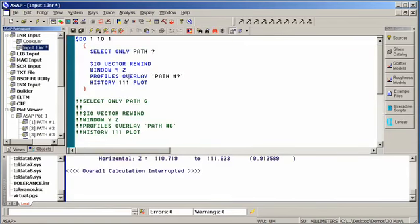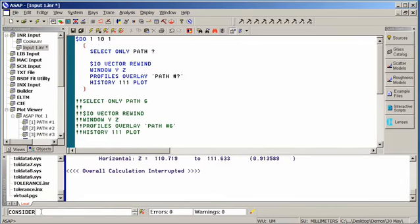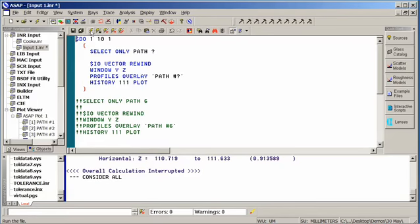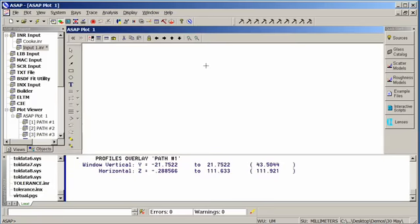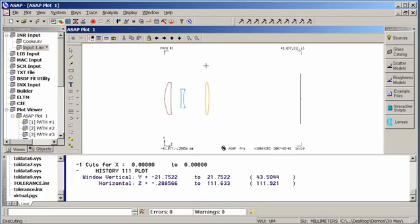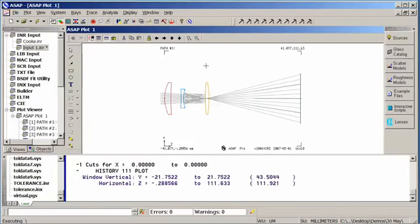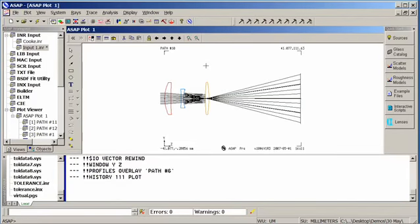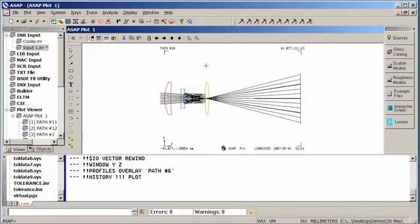So let's go back into the docking view. Let's run our macro one more time, but before we do that, let's make sure we consider all of our geometry again instead of simply the detector. And I do that by issuing a consider all command. And now I'm going to put my cursor in my macro and run the file one more time.